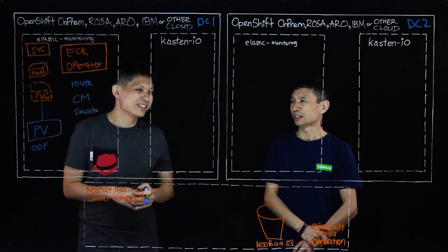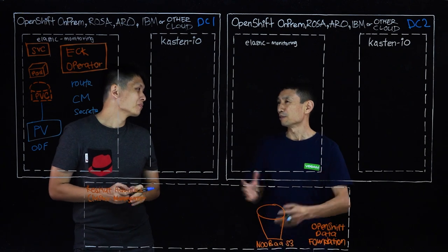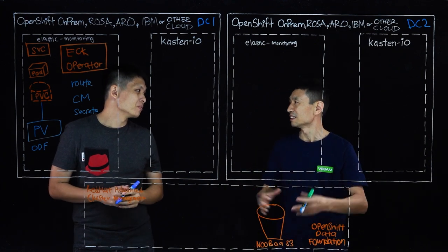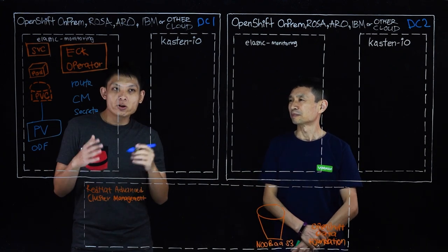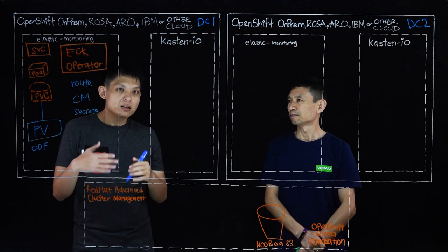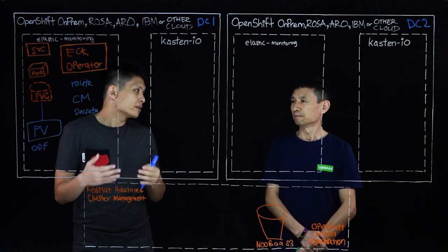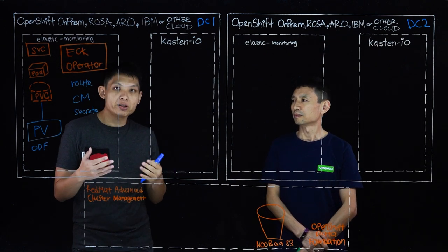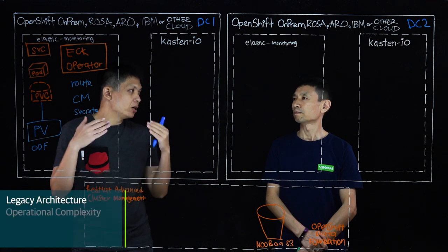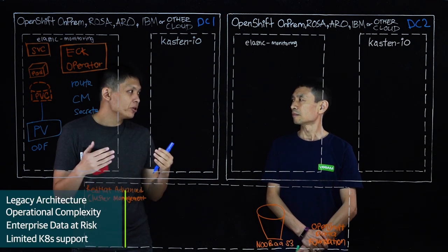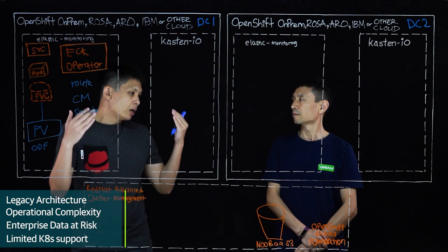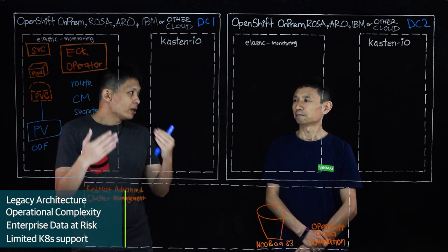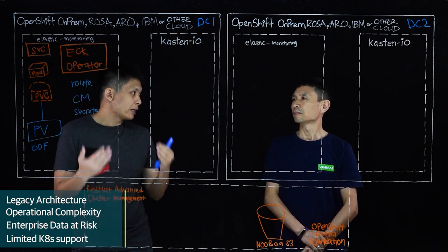Yep. That looks quite complex. There's so many different moving parts. Is there any challenges? Right. So one of those things that we're increasingly hearing, some of the customers are telling us, is the need to make sure that they have proper backup, restore, disaster recovery when it comes to critical stateful applications that are running on production OpenShift clusters.